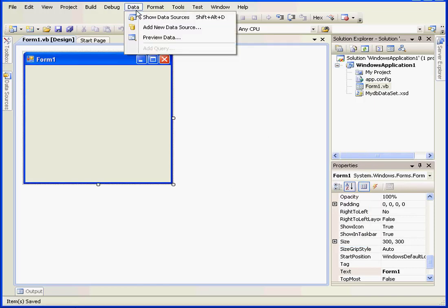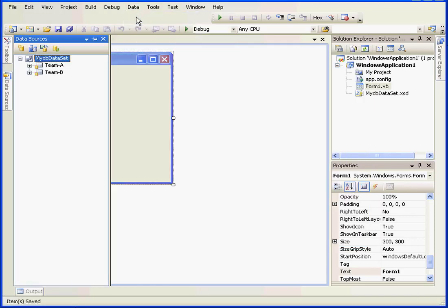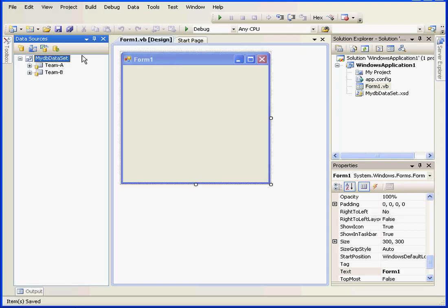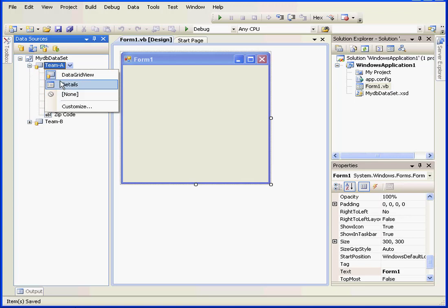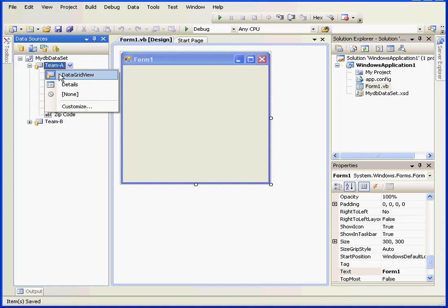Let's go back to data from the main menu, show data source. Let's pin down the data sources panel. Now, this drop-down menu gives me two options, data grid view and details. We're going to use data grid view.